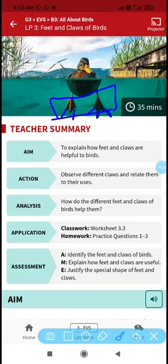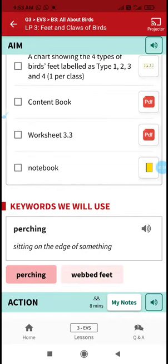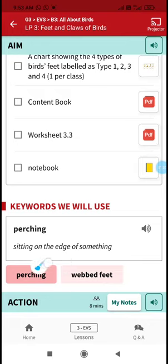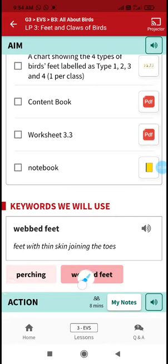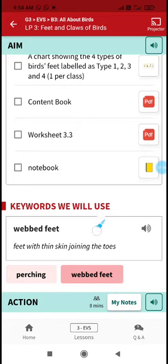Before we start, let's see the keywords in this lesson. The first one is 'perching' — P-E-R-C-H-I-N-G — which means sitting on the edge of something like branches of trees. The next word is 'webbed' — W-E-B-B-E-D — webbed feet means feet with thin skin joining the toes.